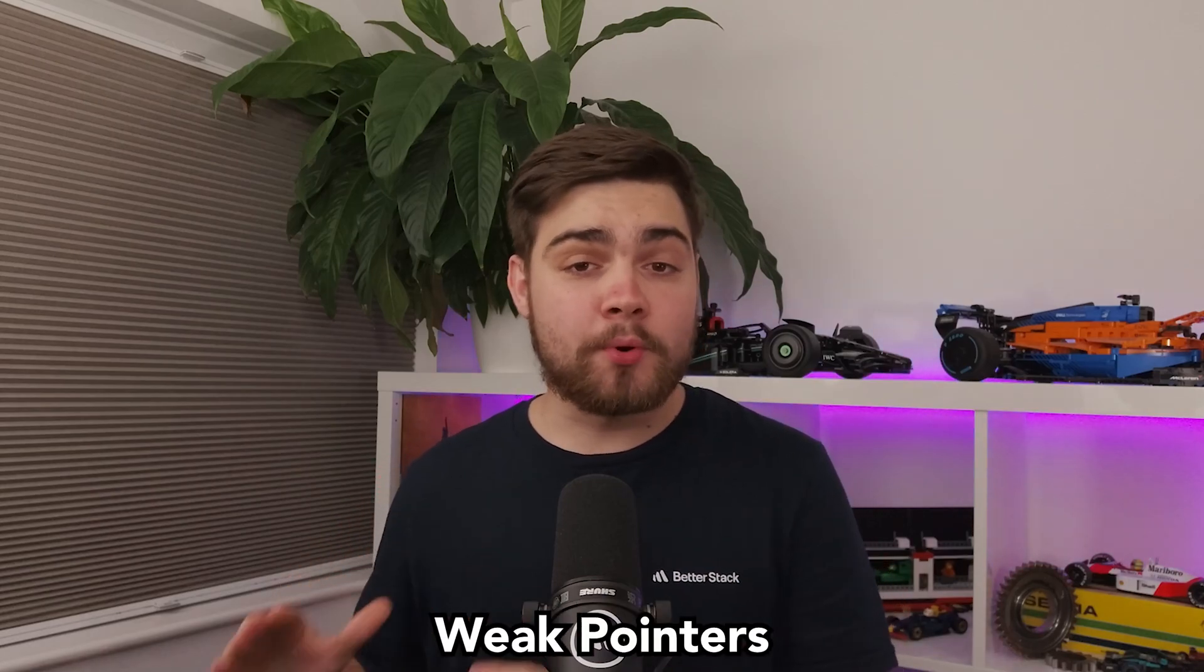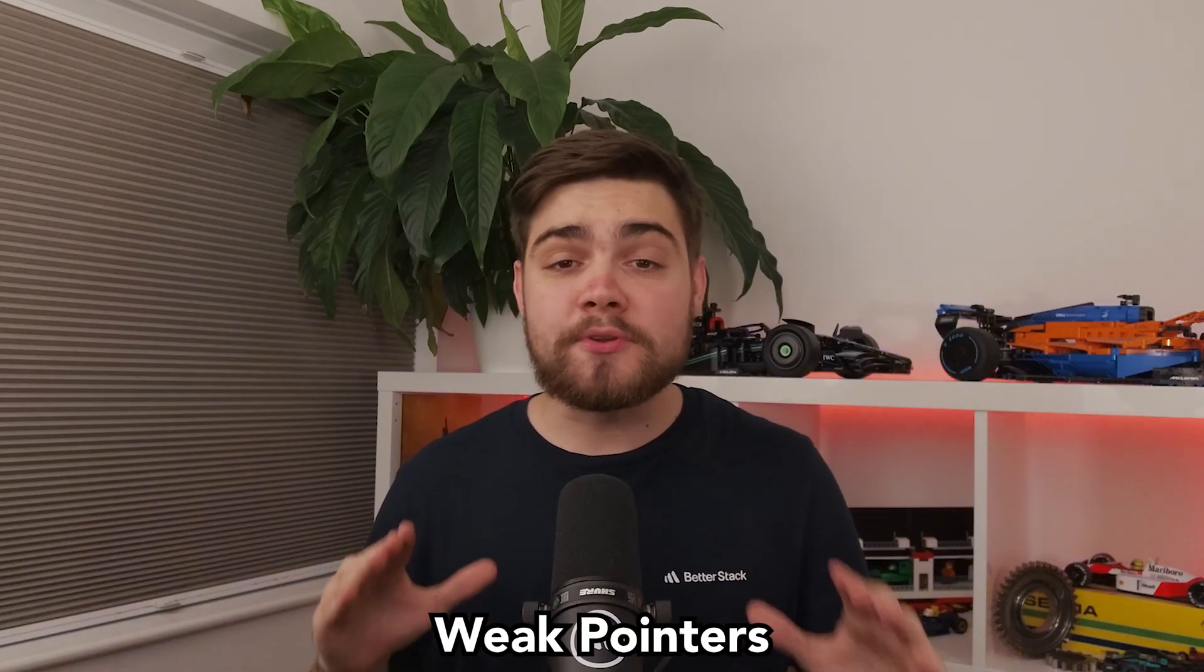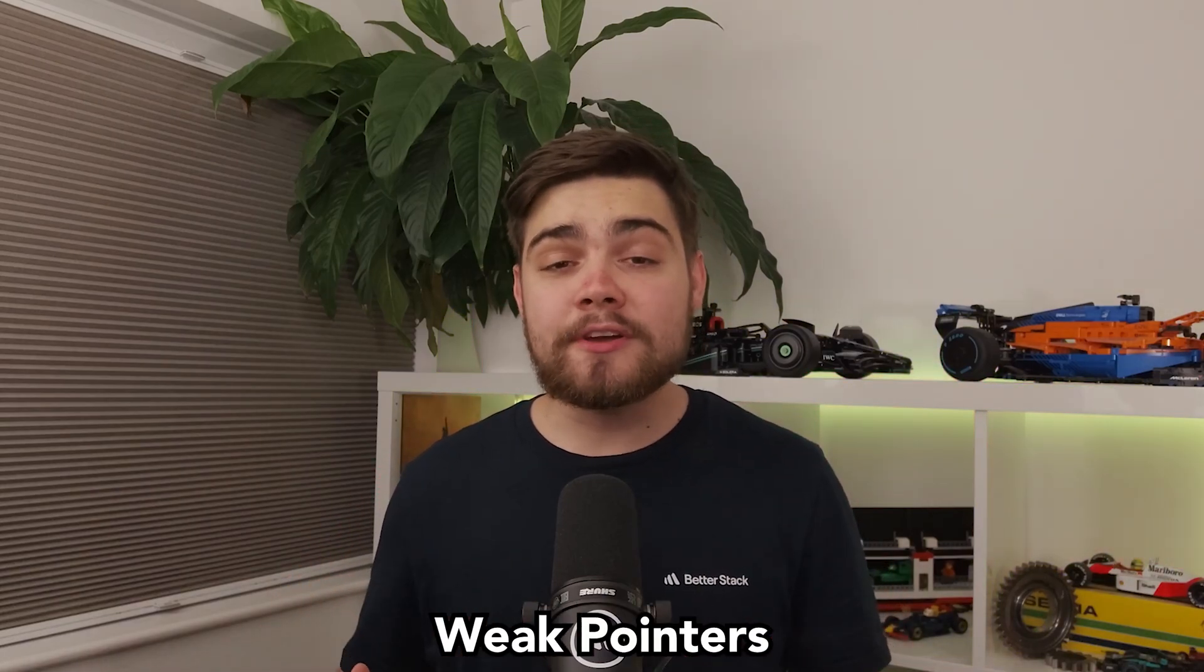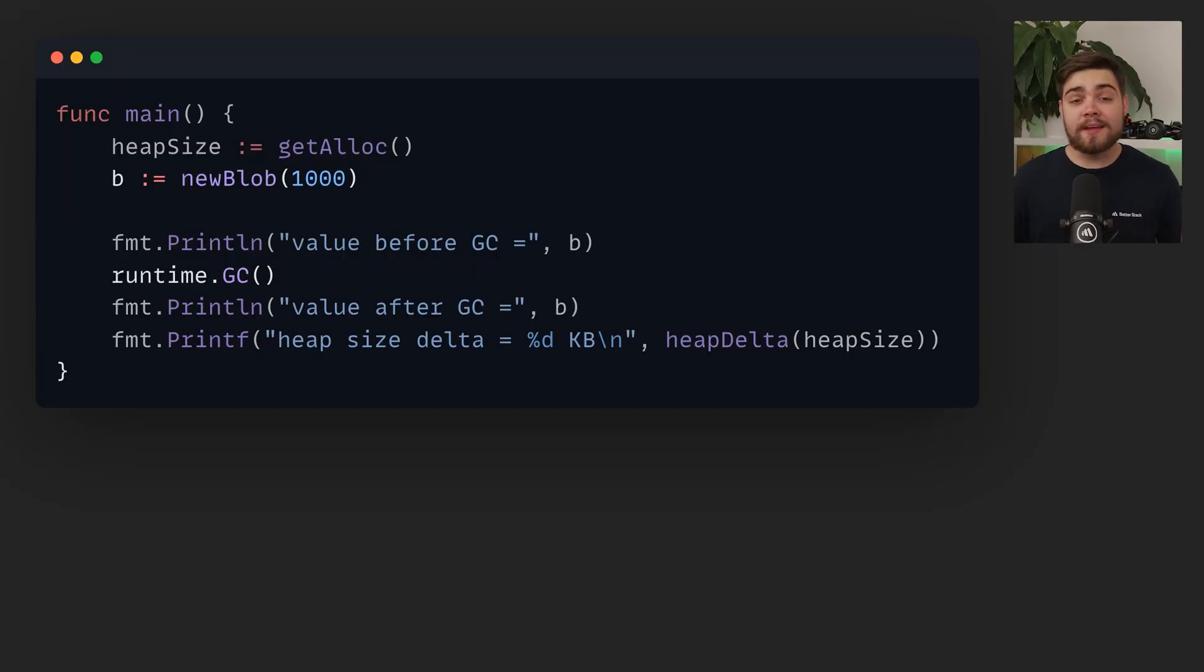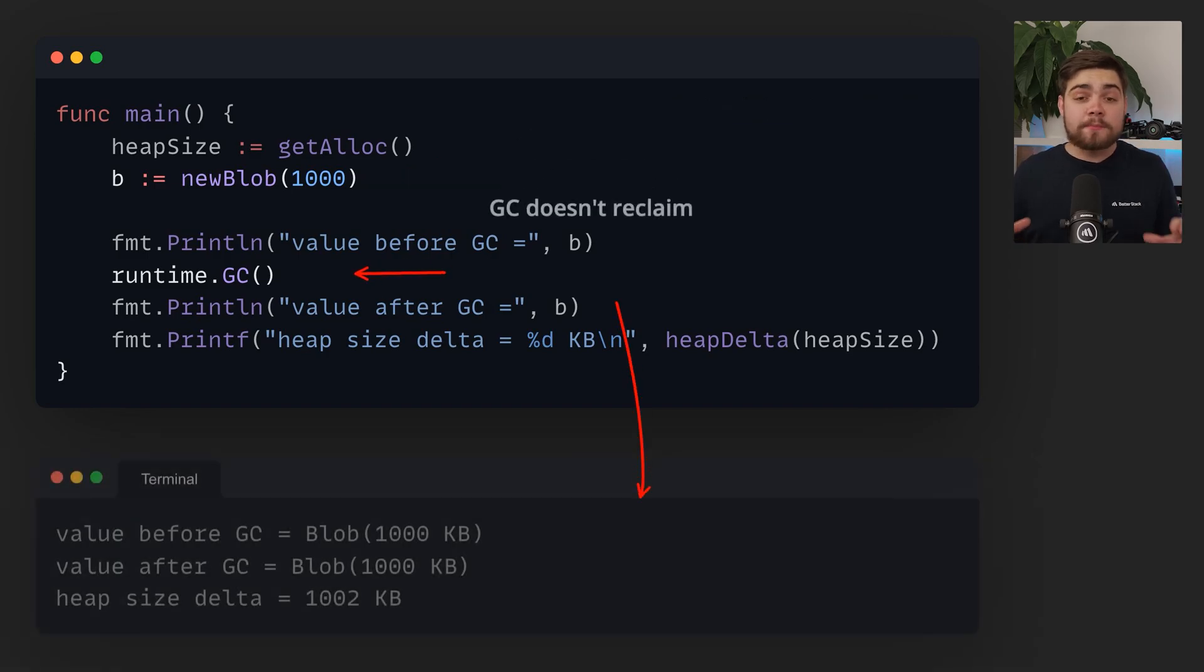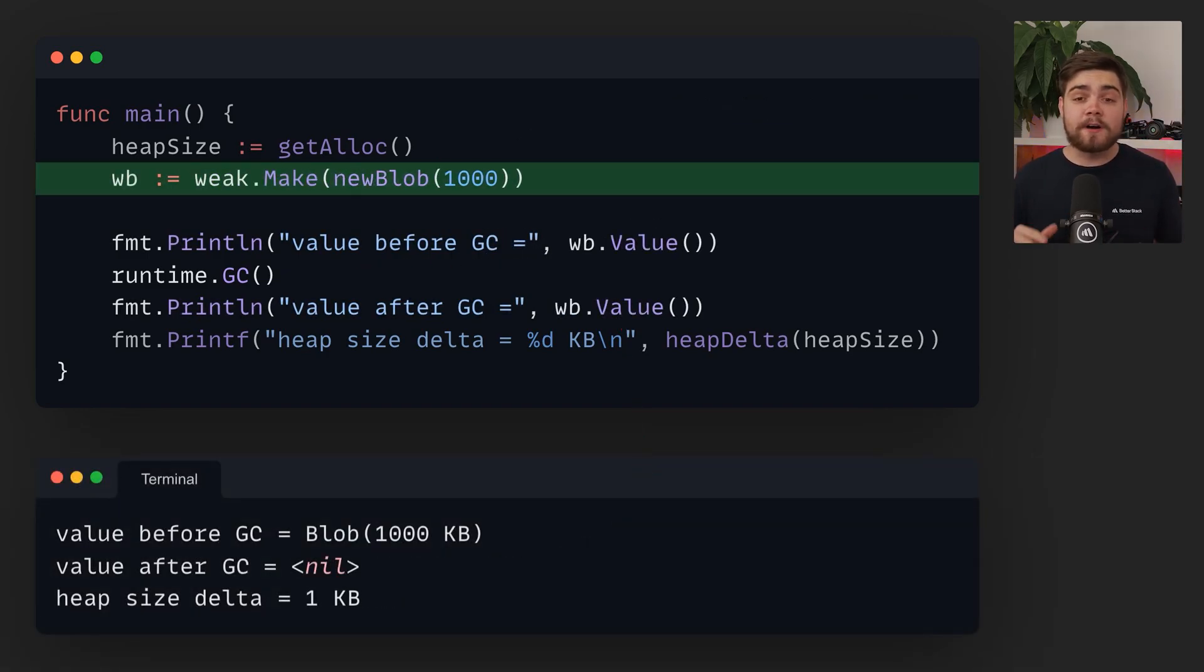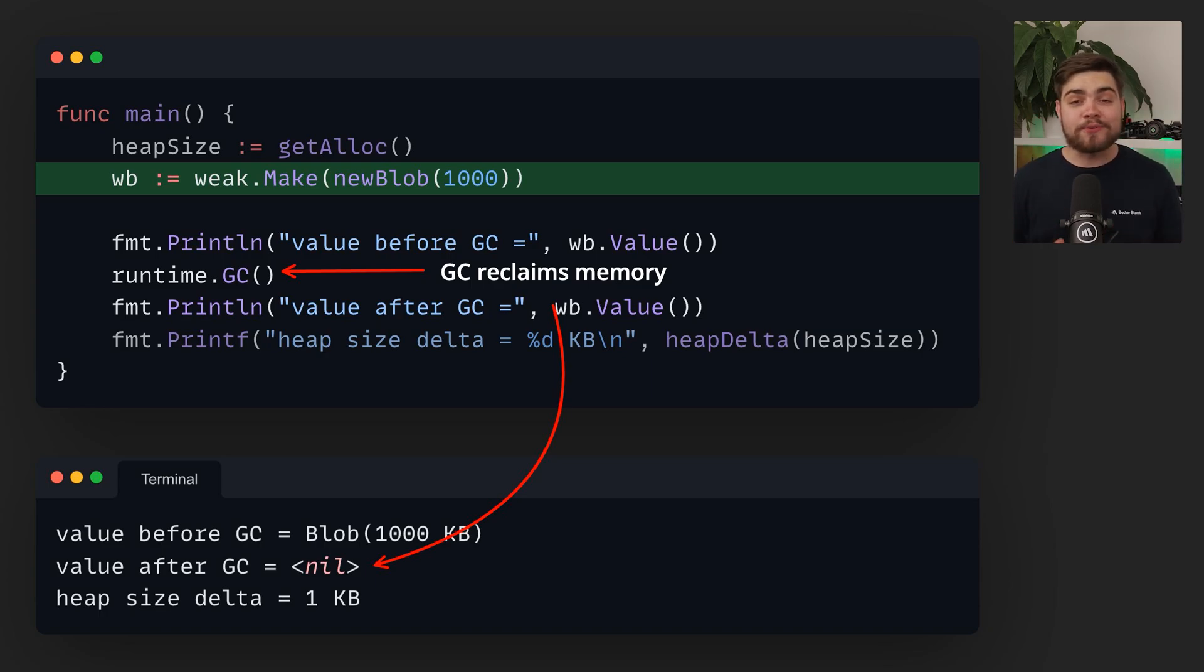Back to Go 1.24 though it now has weak pointers. These are like normal pointers but don't keep objects alive and they allow the garbage collector to free the memory. In this example we have a blob type and a pointer to a 1000KB blob. A regular pointer prevents the garbage collector from reclaiming the memory, but if we use a weak pointer via weak.make and get the original value with pointer.value, the garbage collector is able to free the memory.